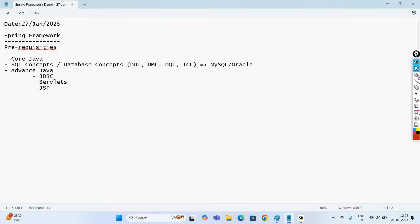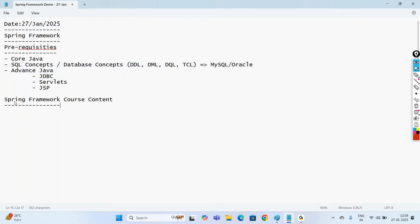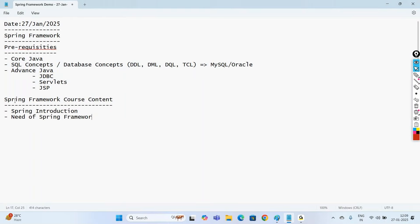Now, the course content we are going to discuss in the Spring Framework: first, we'll go with Spring Introduction — the need of going with Spring, what type of applications we can develop with Spring, and the main need of going with Spring Framework.